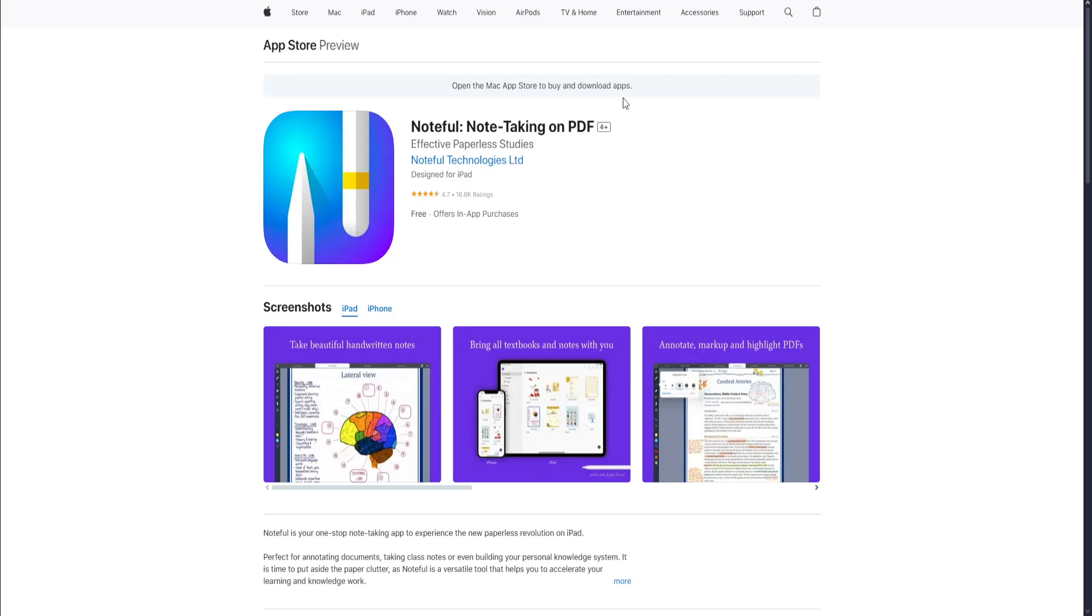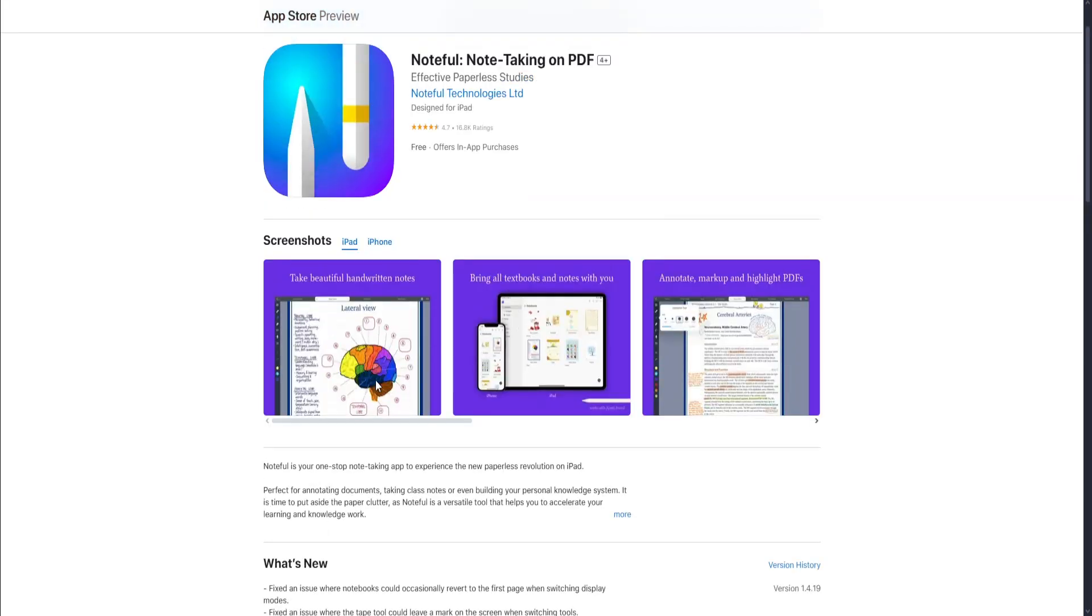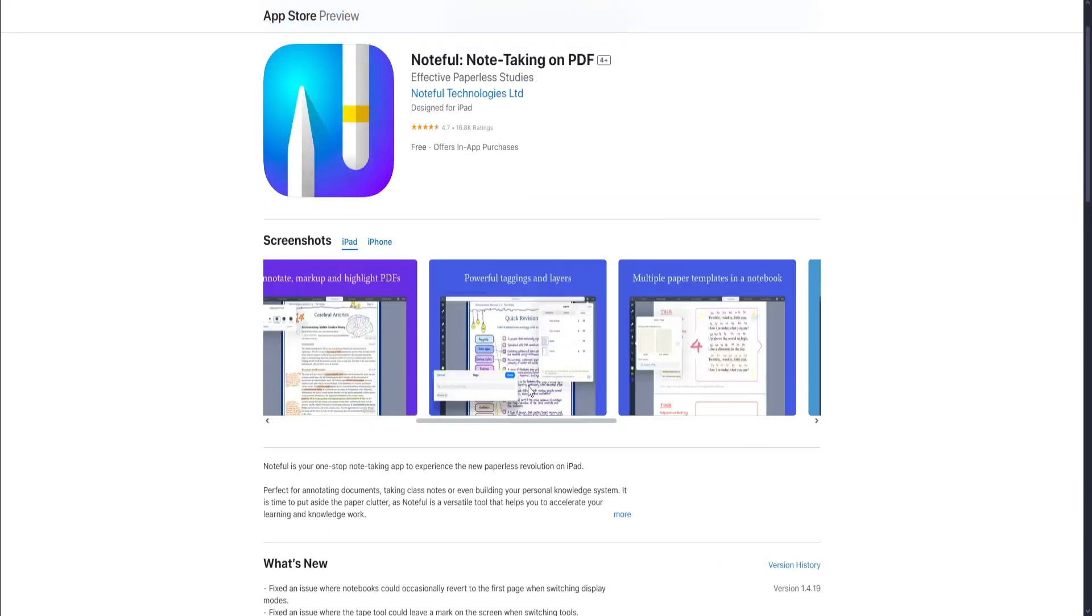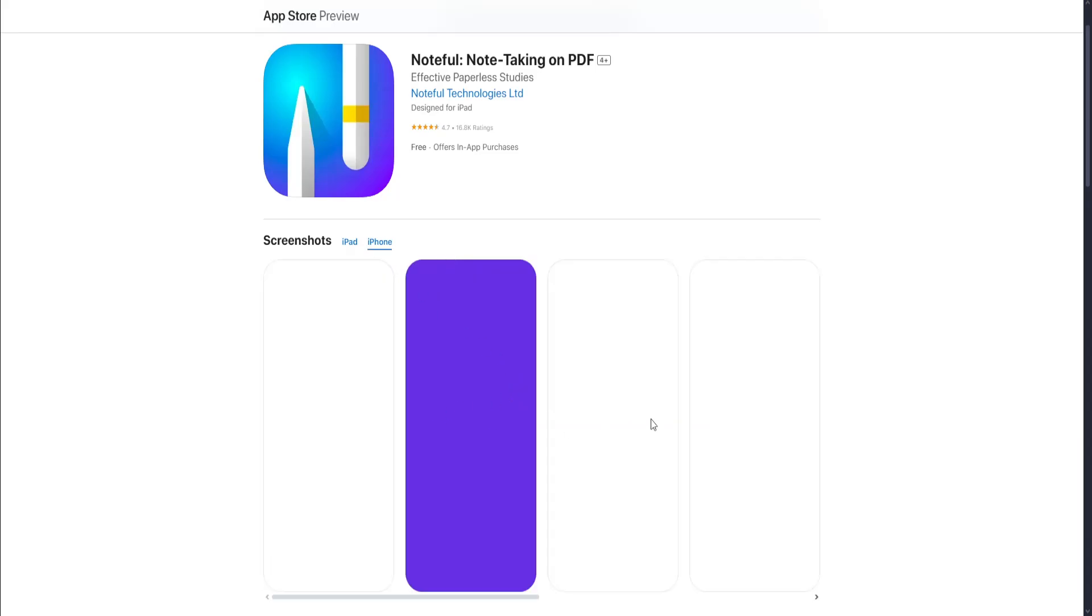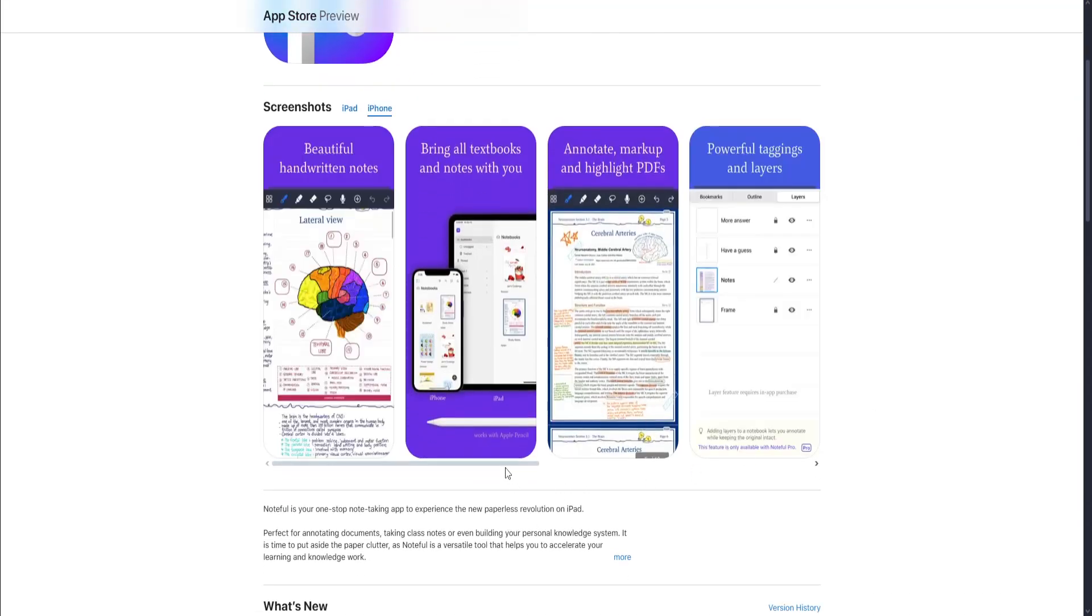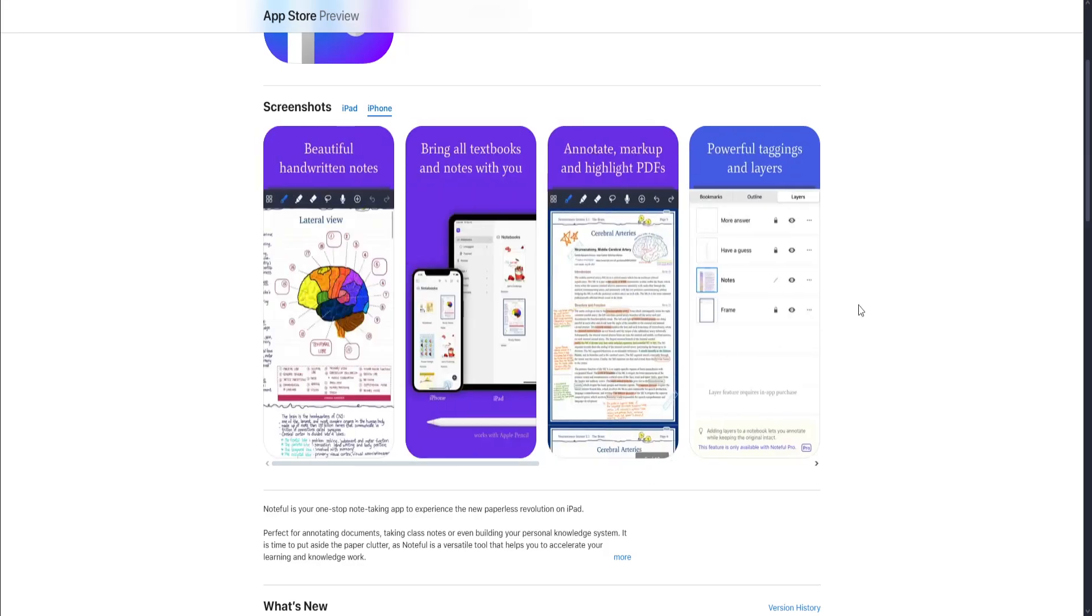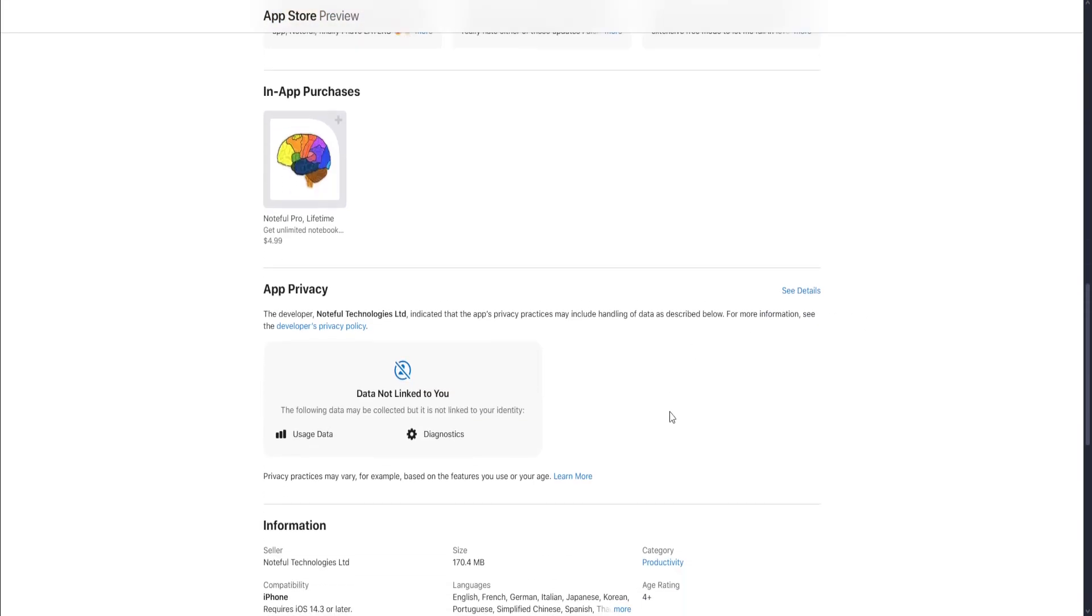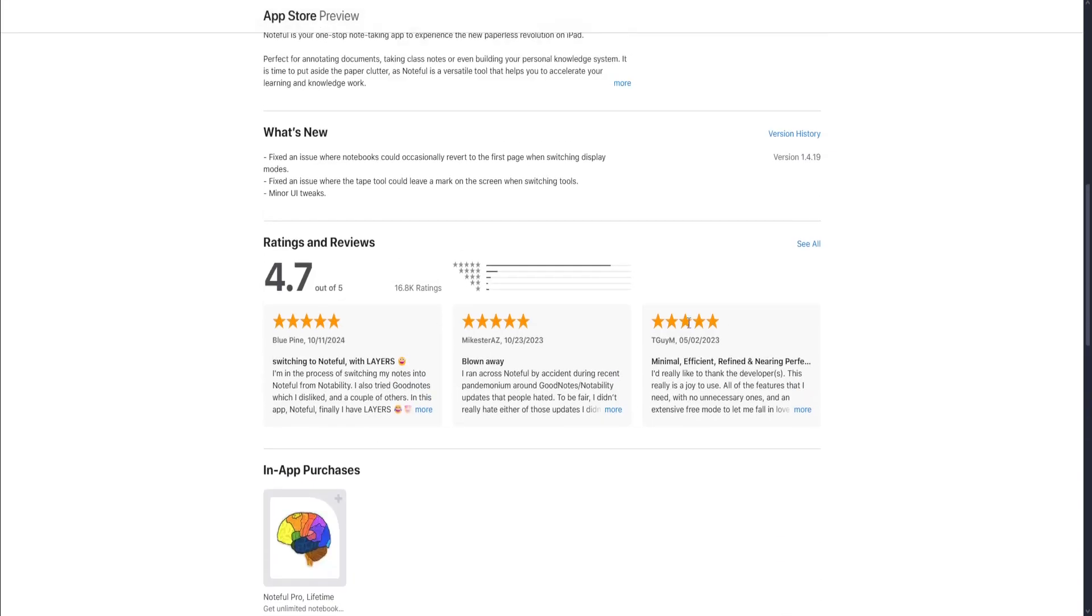As you can see here, it's note-taking on PDFs, so it's mostly used on iPads or tablets, which is what you can see in the reviews. But in iPod, it's very limited because iPods are smaller than iPads, so that's common sense. As you can see, you'll need to pay $5 for a Lifetime Noteful Pro feature.